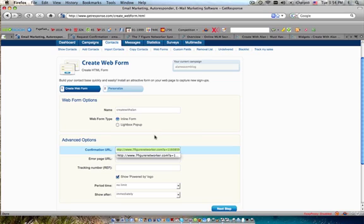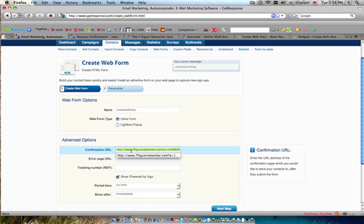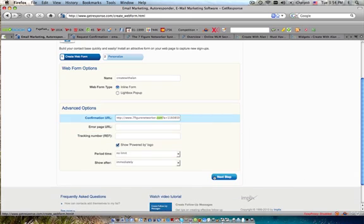Replace this right here with where you want the people to go to right when they opt in. It doesn't have to be this, this is just mine, but replace it with your blog, replace it with your sales page. I've already got it replaced in there. So then you go to next step.